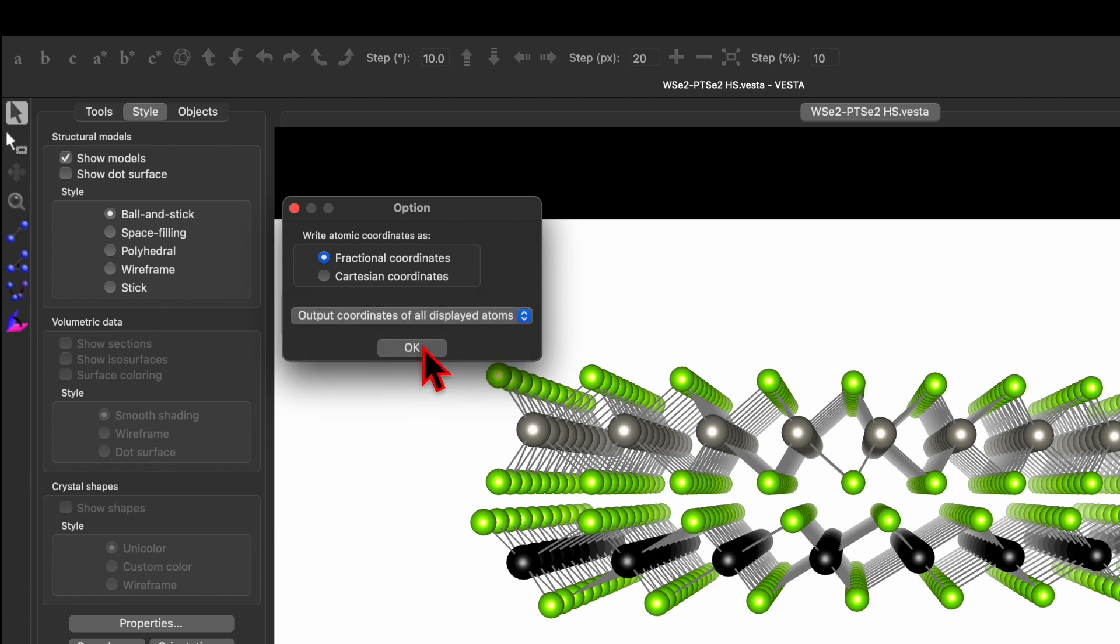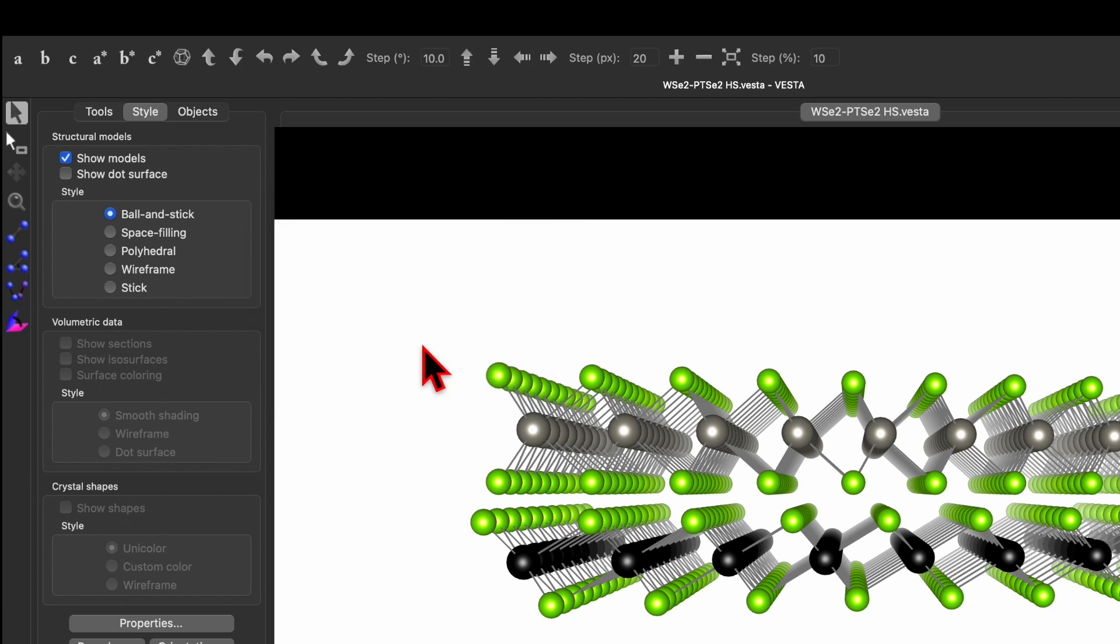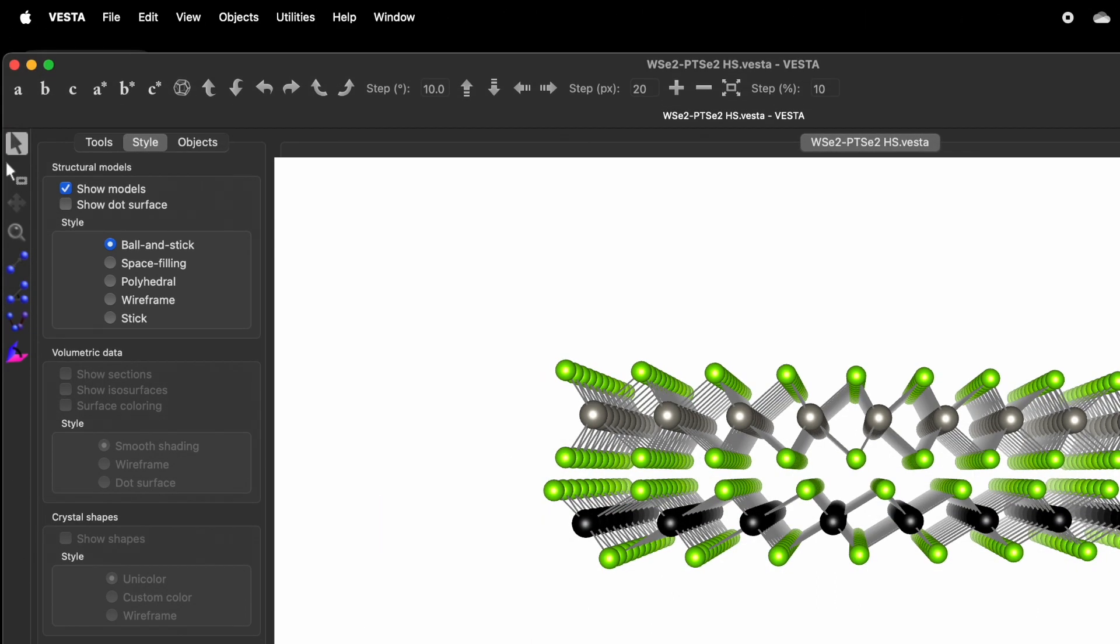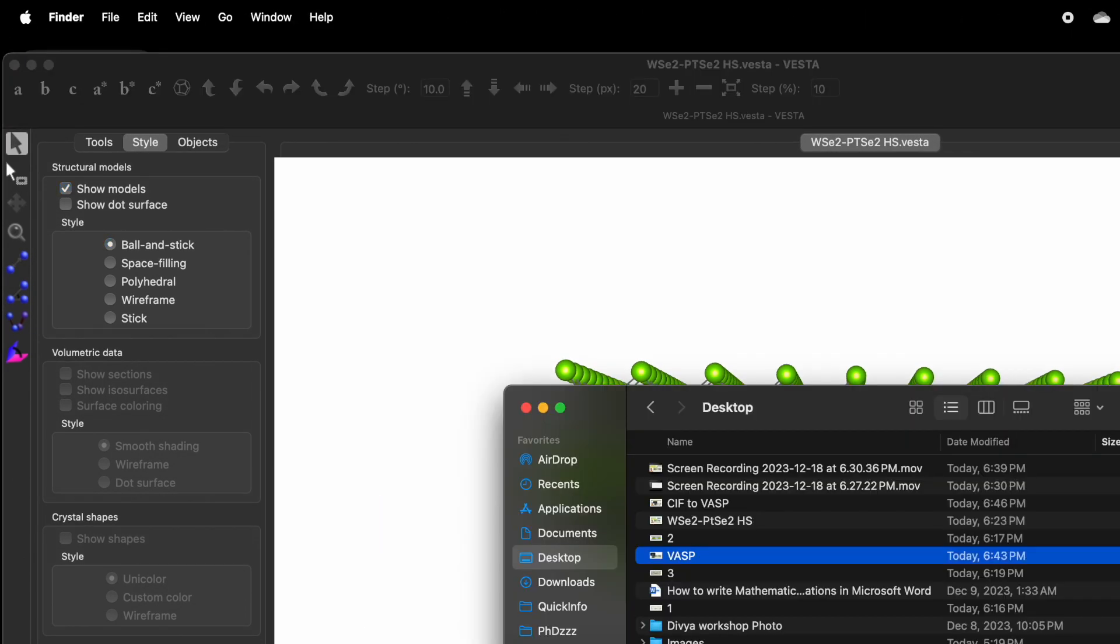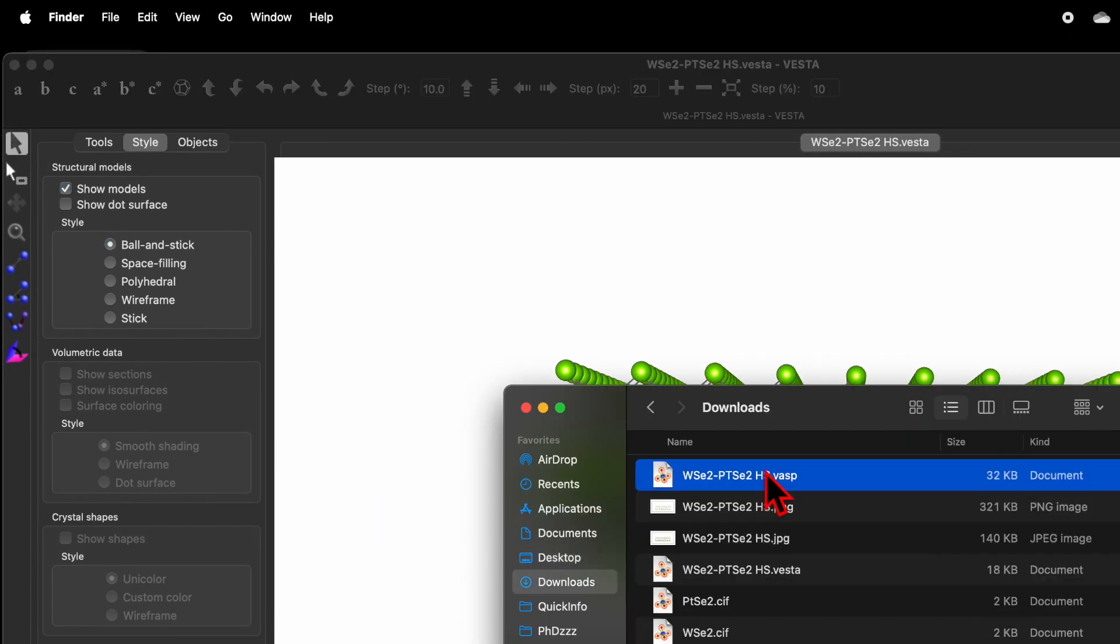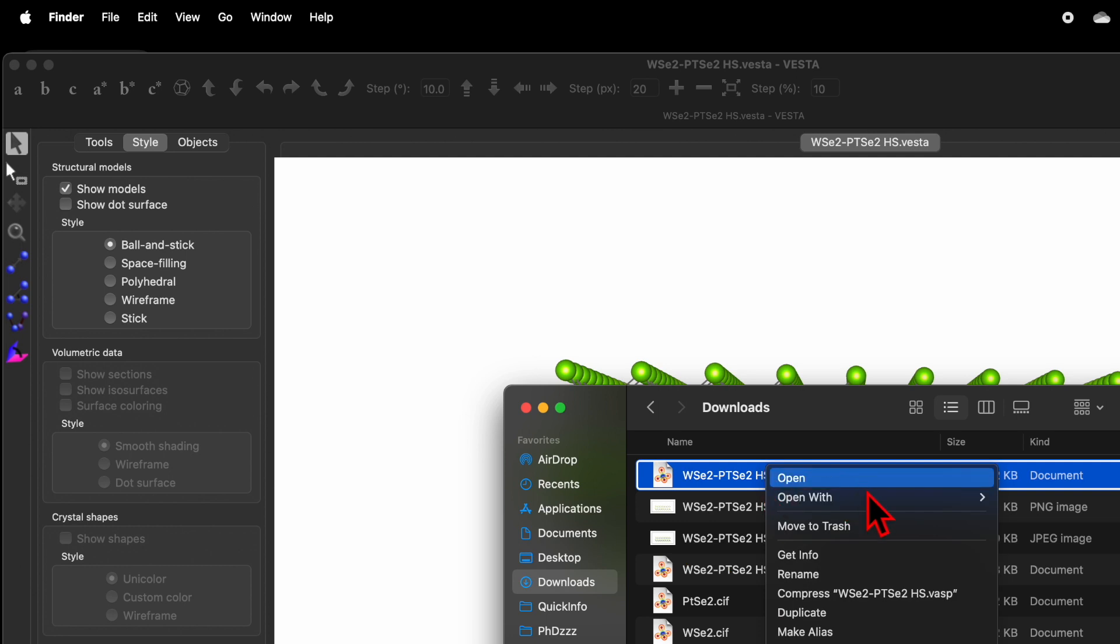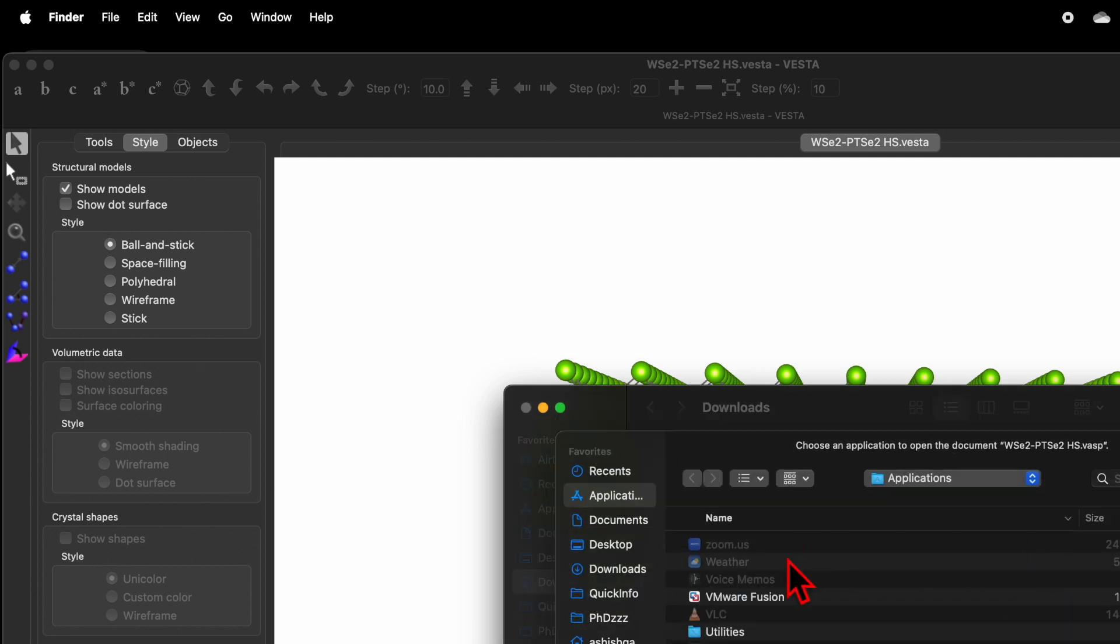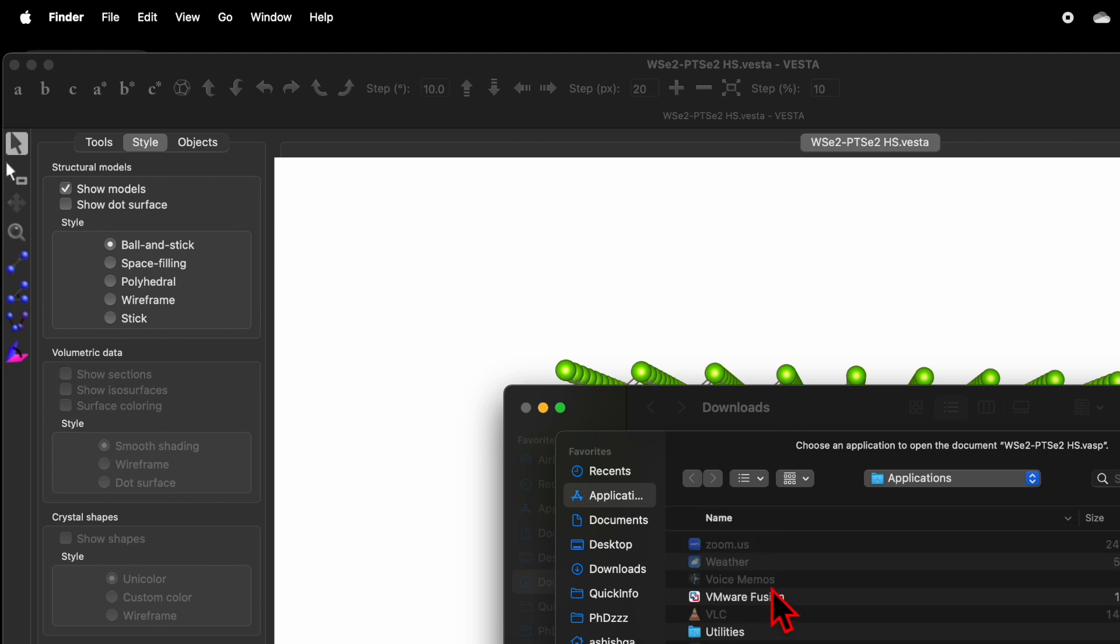Once done, then you can minimize this window and let's go to the download folder. So right click, open with other, and here I have text editor.